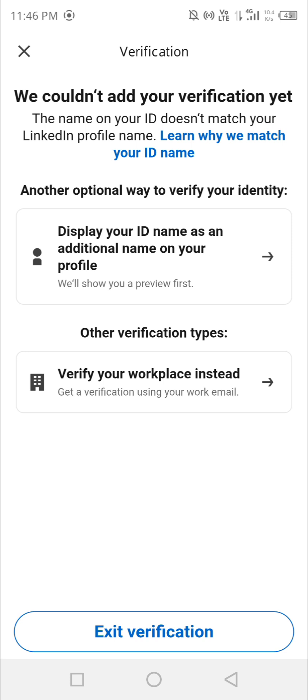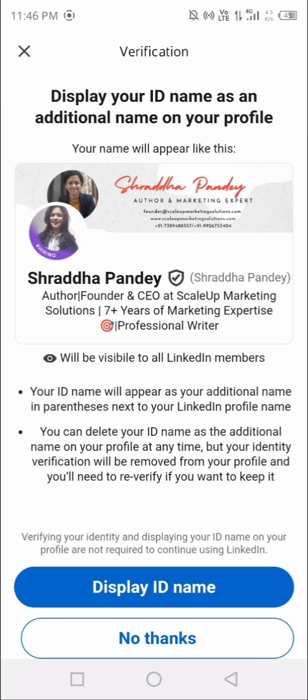It says 'Display your ID name as an additional name on your profile.' I clicked on the first option because my company is not on LinkedIn's eligible verification list right now. At the top it says 'We could not add your verification yet,' but there's an alternative: display your ID name as an additional name. If your ID name matches your LinkedIn name it shows as one; if different, the ID card name appears in brackets.